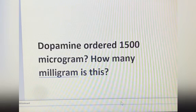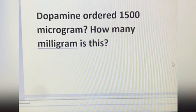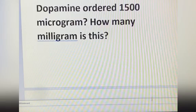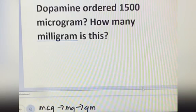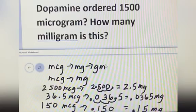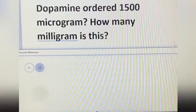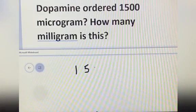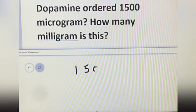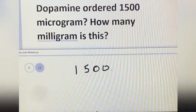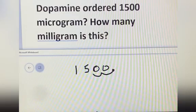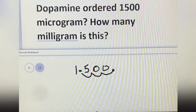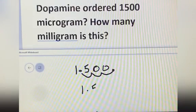Dopamine ordered 1,500 microgram. How many milligram is this? 1,500 microgram — where is the decimal point? Here at the end. You will move 3 times to your left — 1, 2, 3 — then you will put your decimal point here. The answer is 1.5 milligram.